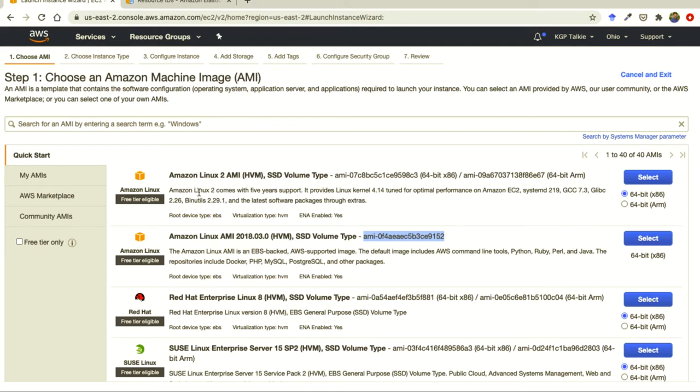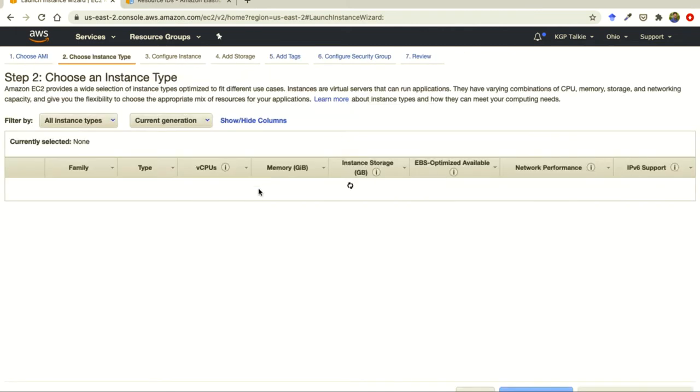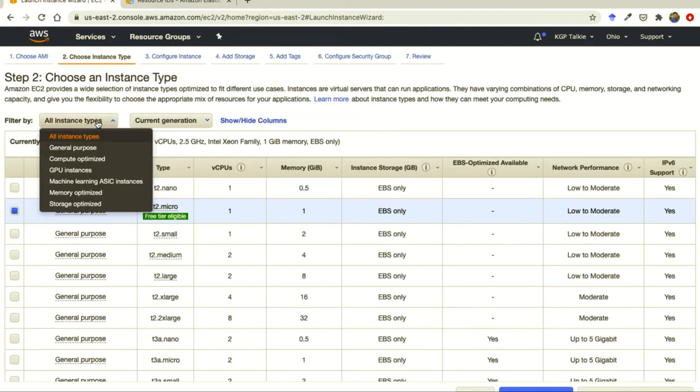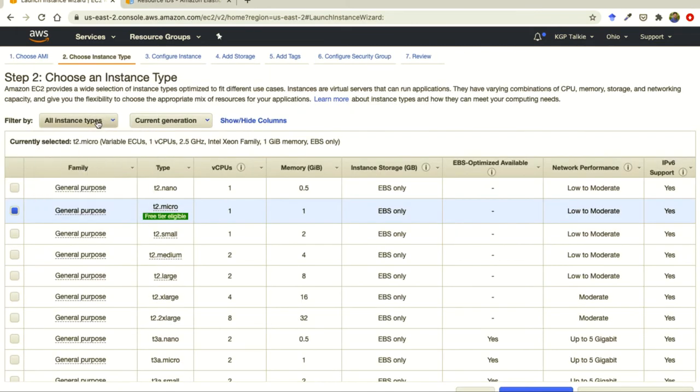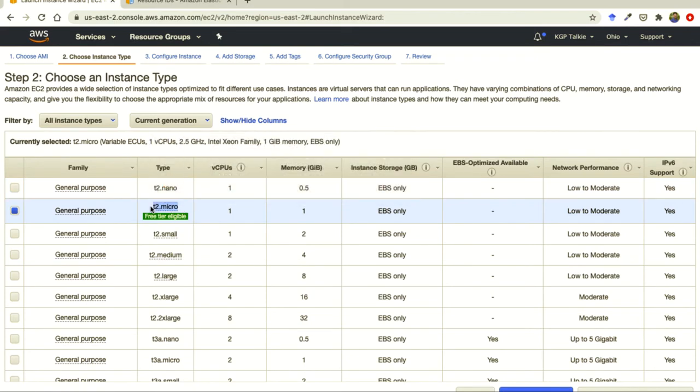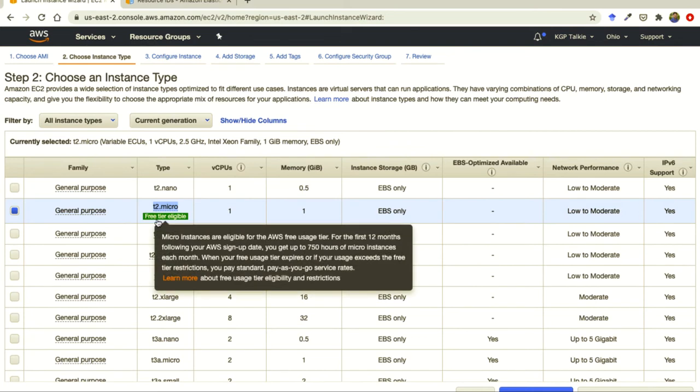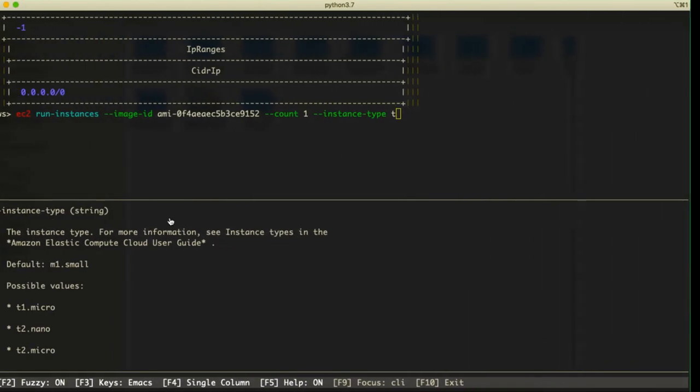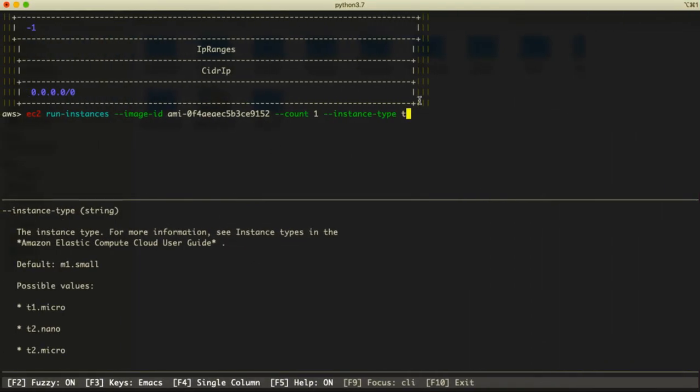You see this should be free tier eligible. Let me see if we select it here, then we should get all types of instances. This is t2.micro. Do remember this t2.micro is coming under free tier eligible, otherwise you might get charged.